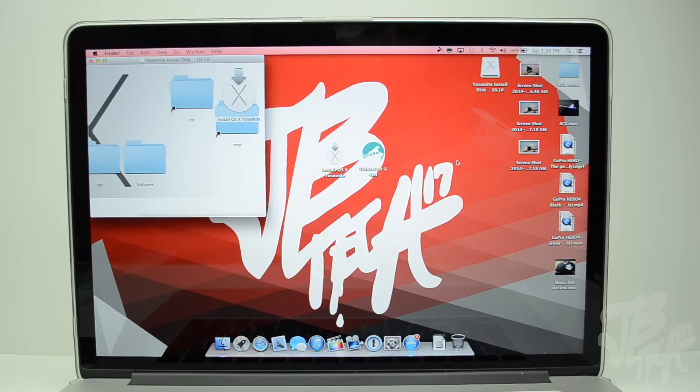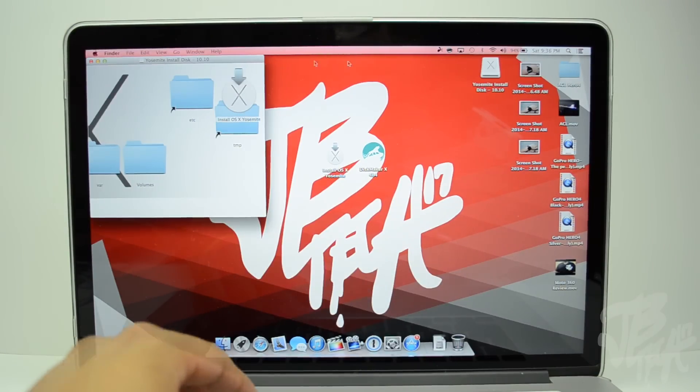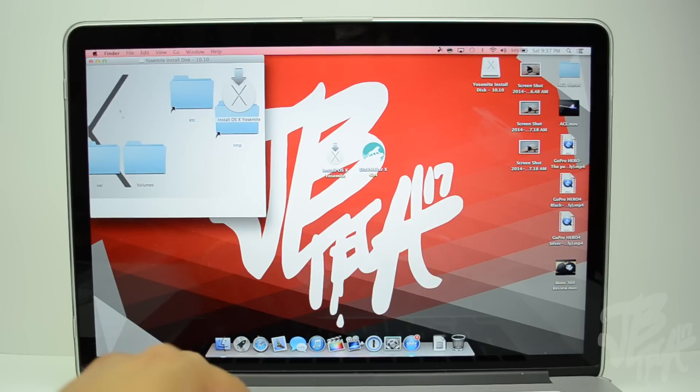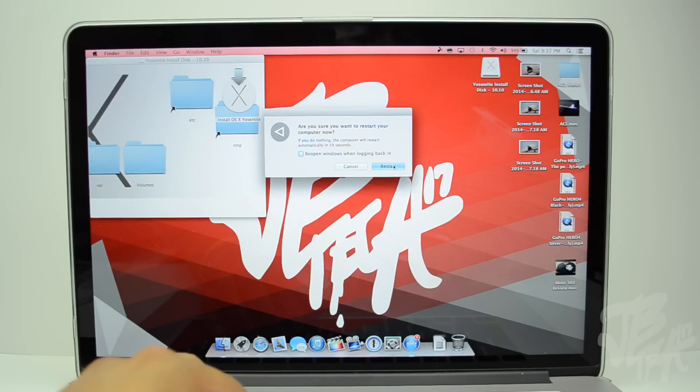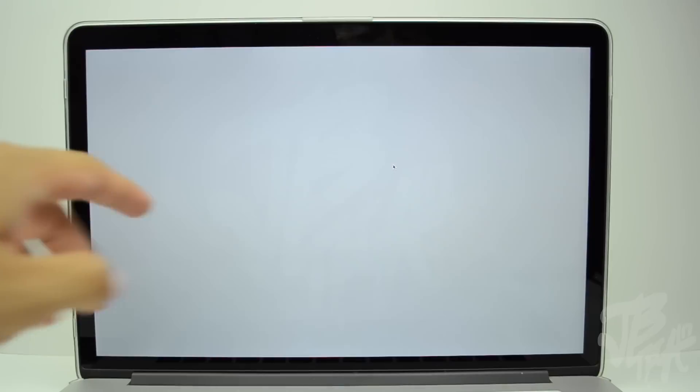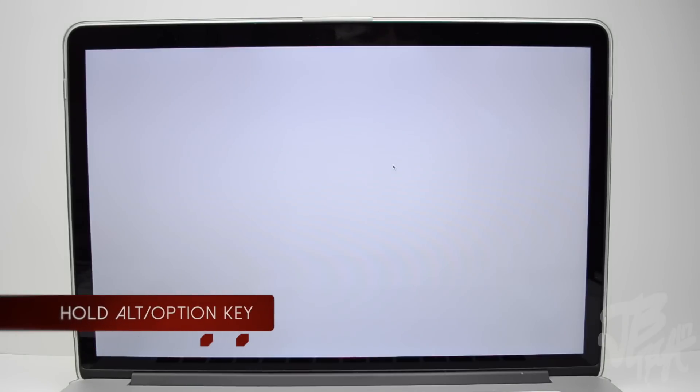Now on screen you will notice that OS X Yosemite pops up here. And now we'll simply go ahead and click on our Apple logo right up here on the top left, hit on restart, and then we'll hit restart. Now on this process, when you hear the Apple chime or the famous chime, you'll simply hold on alt slash option key on your keyboard.